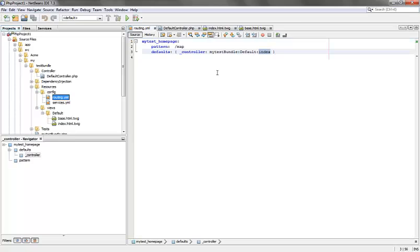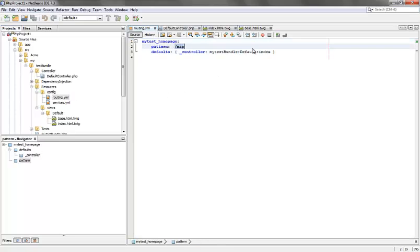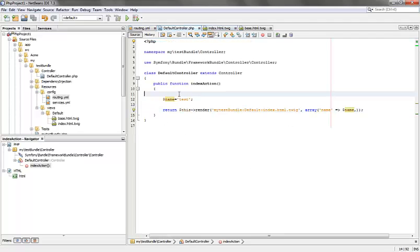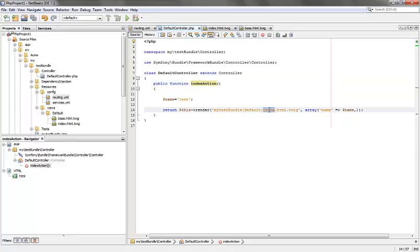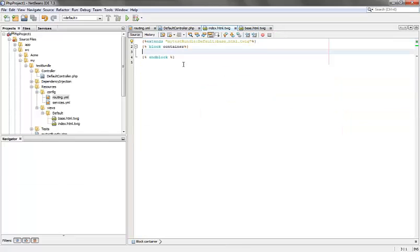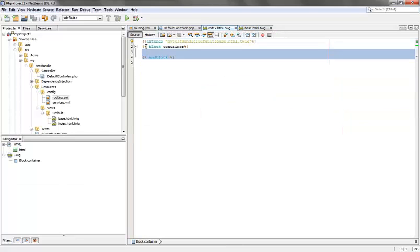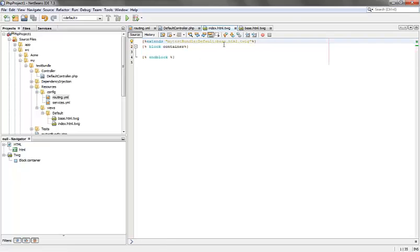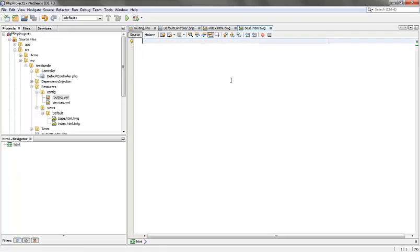I have defined a route for the map page which executes the index action inside the default controller, which in turn renders the index.html page. This HTML page contains a block called container and it also extends the base twig which is empty right now.